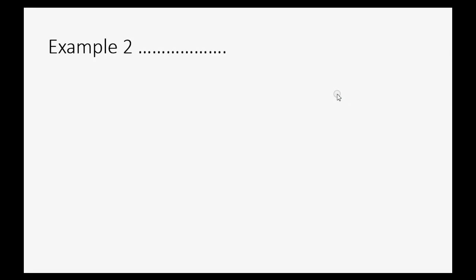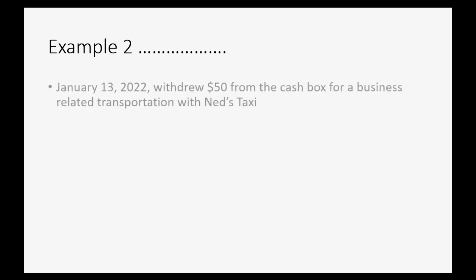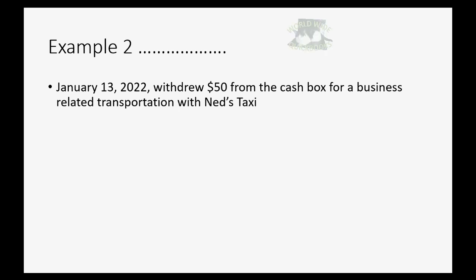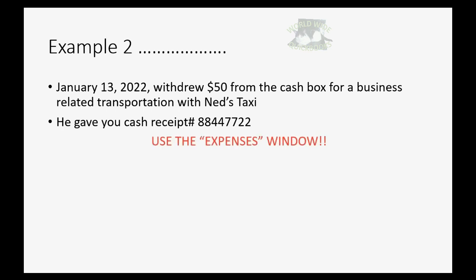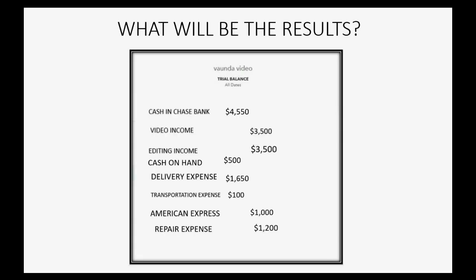Now, let's see what it's like to pay cash from the Cash fund. Let's imagine, on January 13th, 2022, we withdrew $50 from the Cash box for a business-related transportation with Ned's Taxi. He gave you cash receipt, number whatever, and you must use the Expenses window to record any payments from the Cash Lock box.